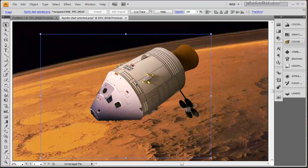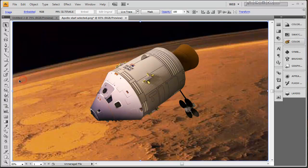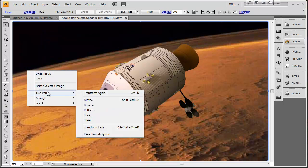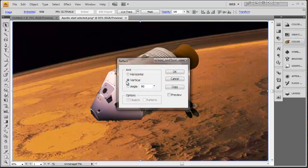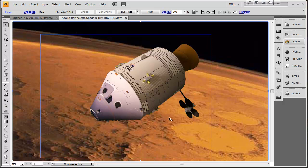Now the lighting isn't exactly what I had in mind. So I'm going to take this background image and I'm going to transform it by reflecting it vertically. And that gives me the lighting coming from the direction that I wanted.